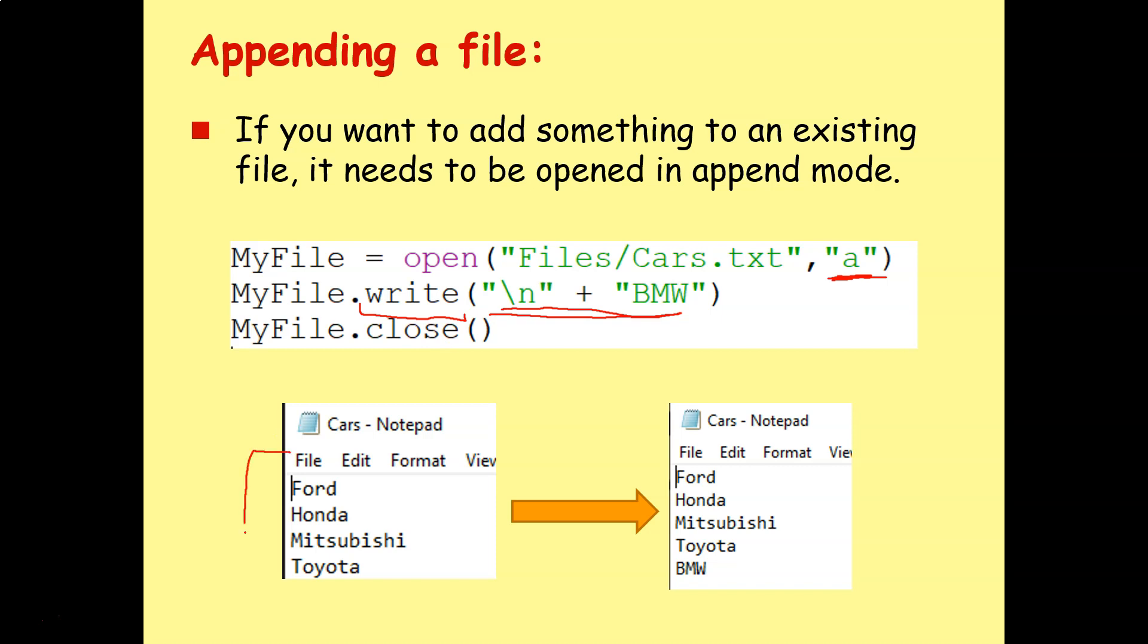So you see, if this is my original cars.txt file, when I do write newline character plus BMW, then myfile.close, when I reopen the file, I'm going to find it's added a new car to the list. So we're using append mode to add something to the end of an existing text file.